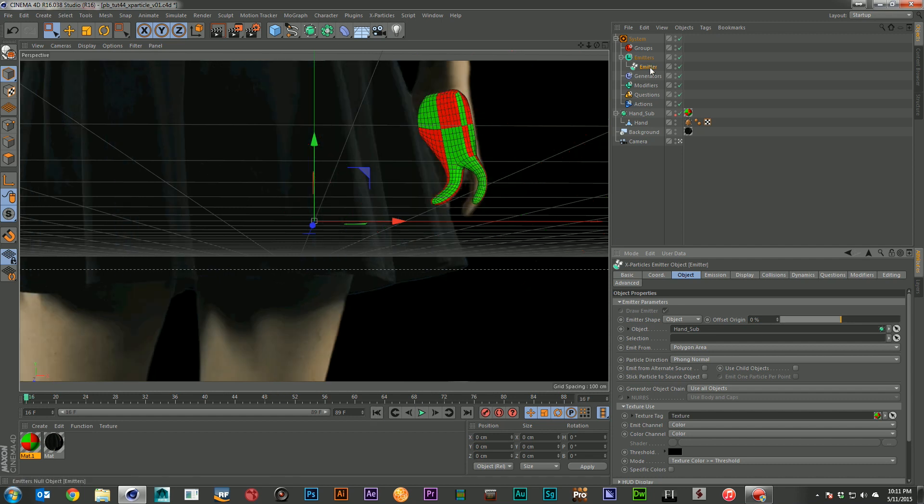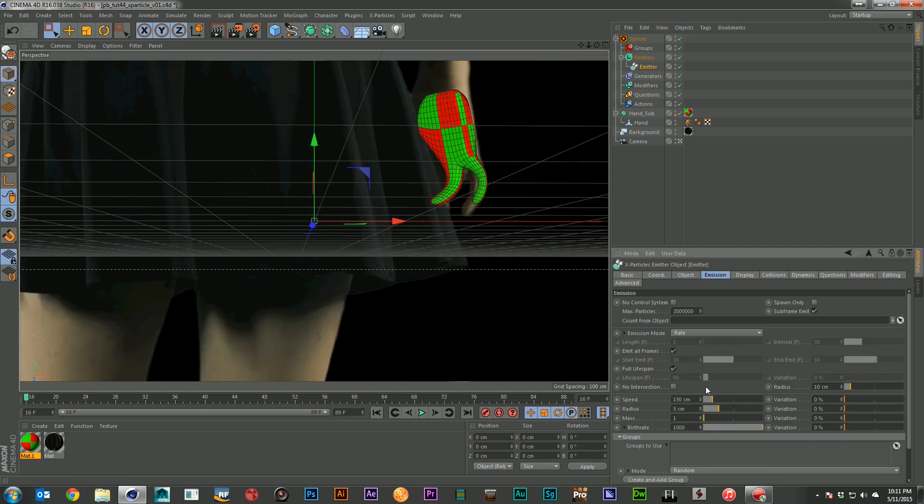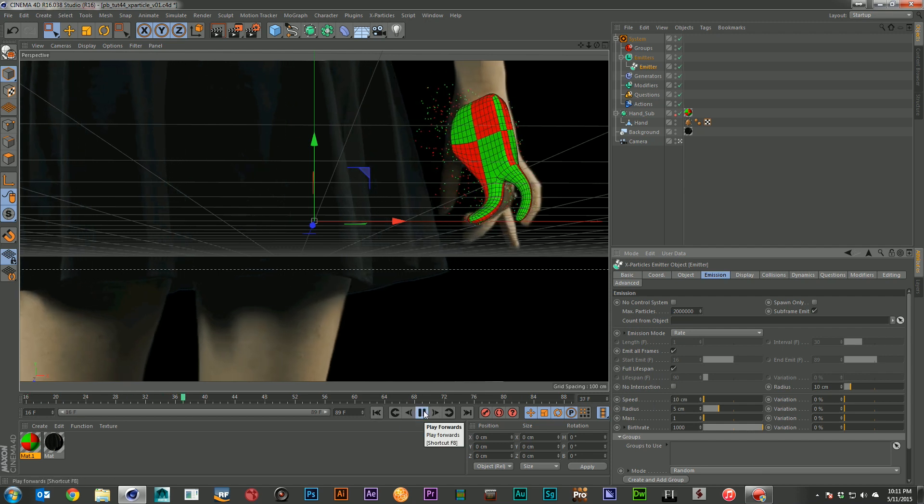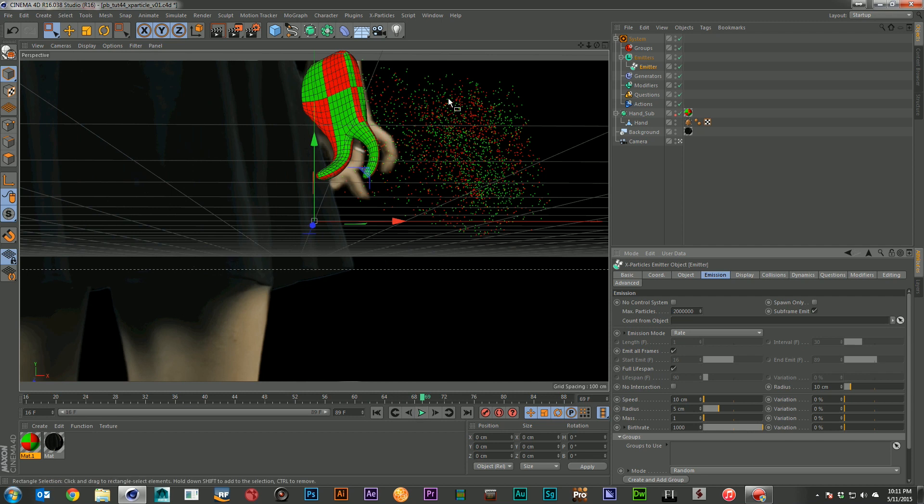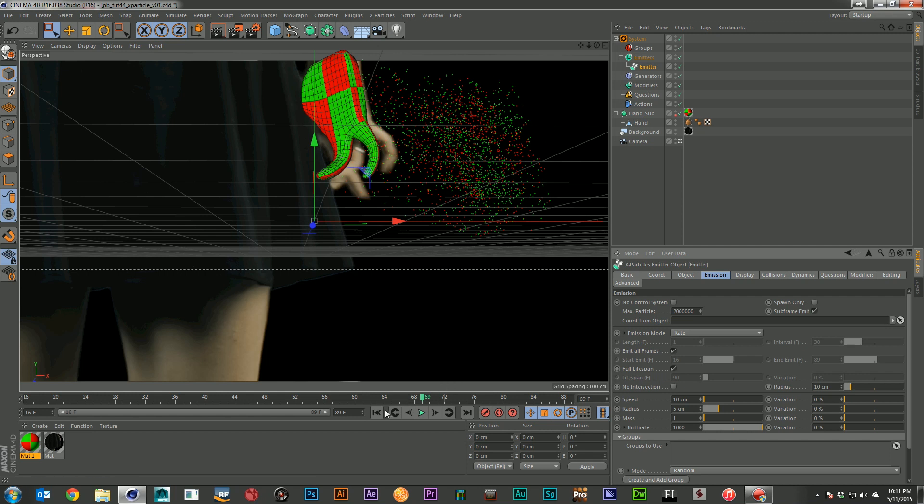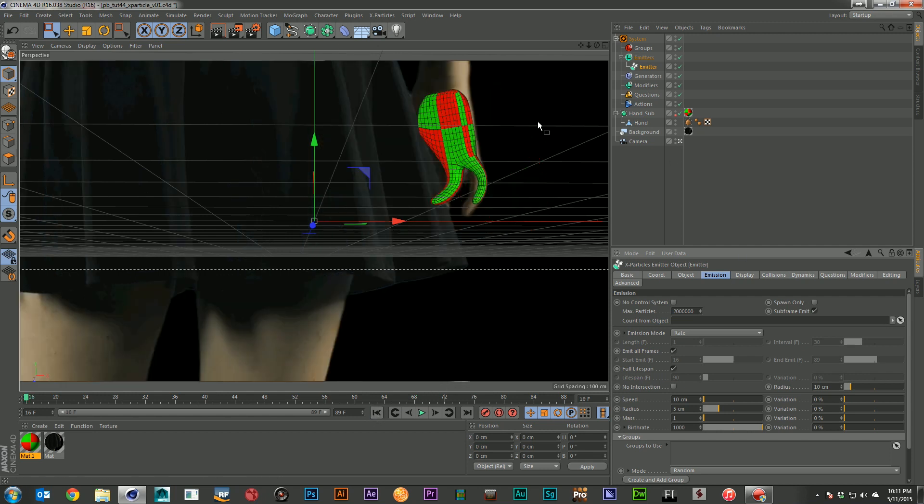And if I go ahead, come over, drop down the speed, you should see a little clearer that the green particles are coming from the green part of the image and the red particles are coming from the red part of the image. Now I don't want it to be coming off of a checkerboard.